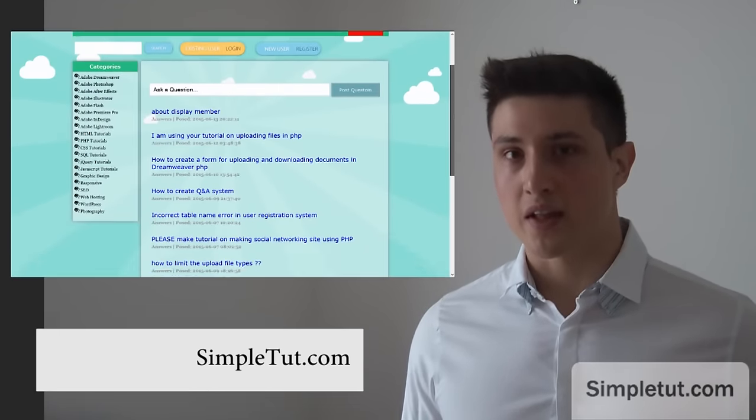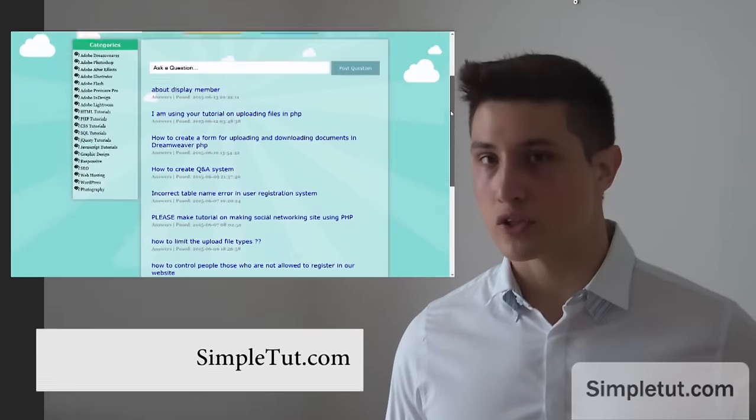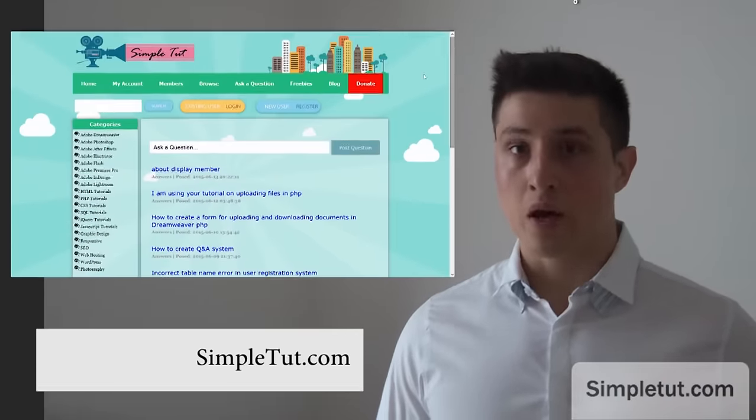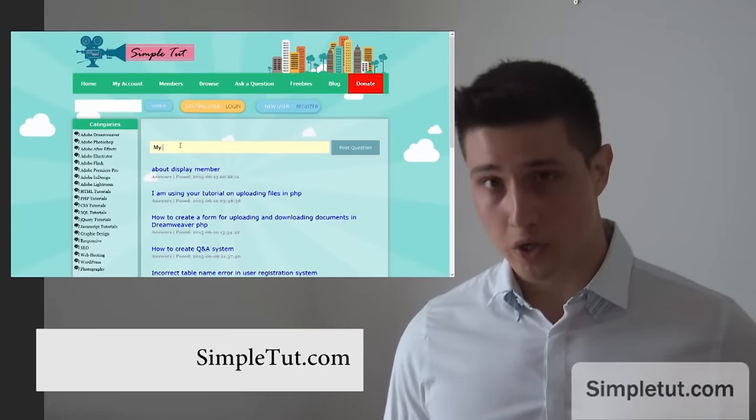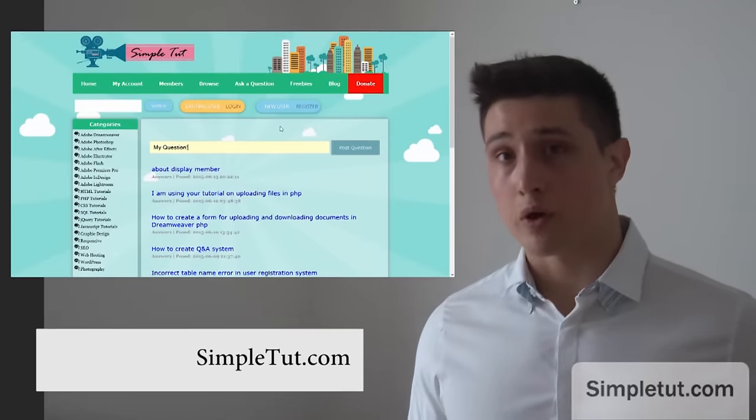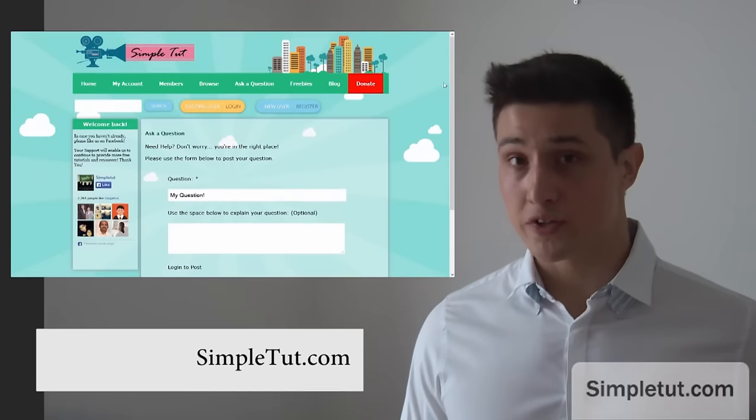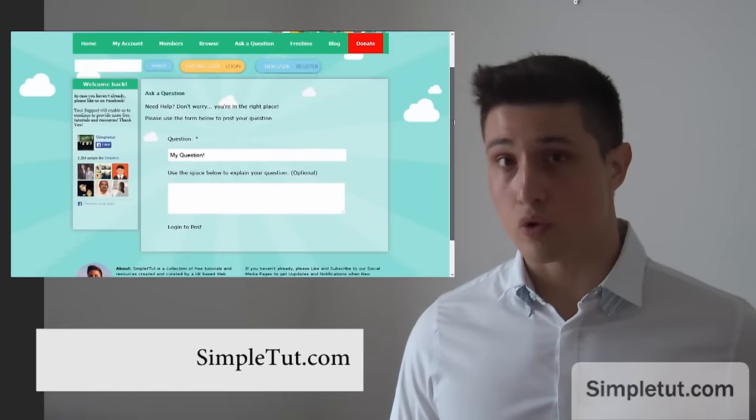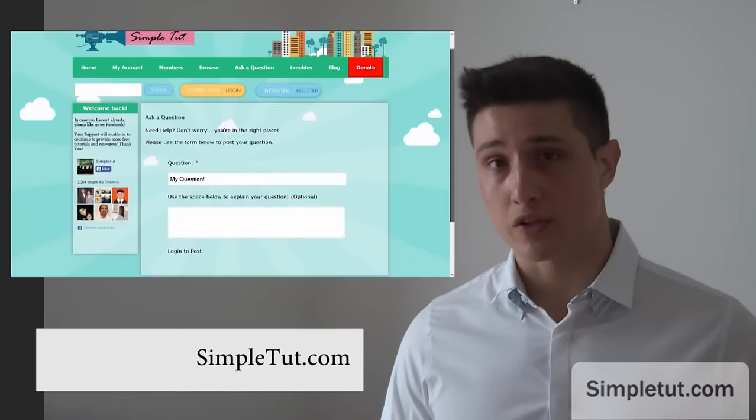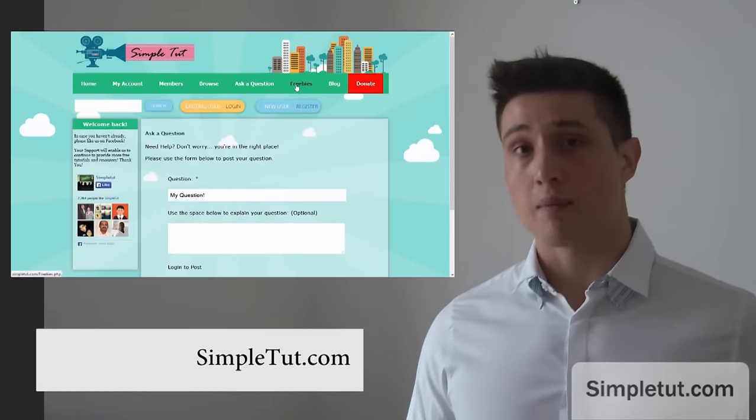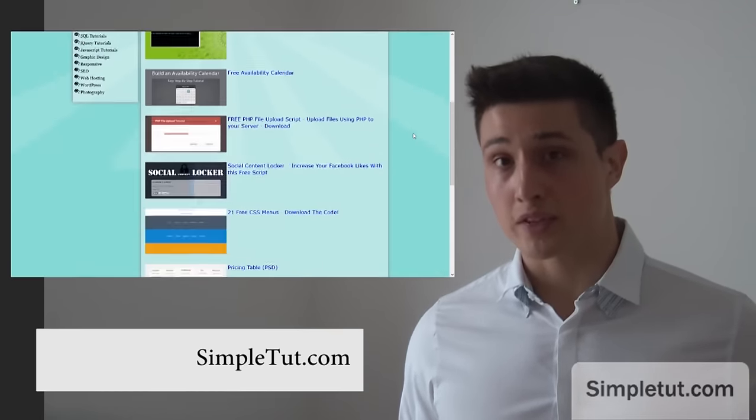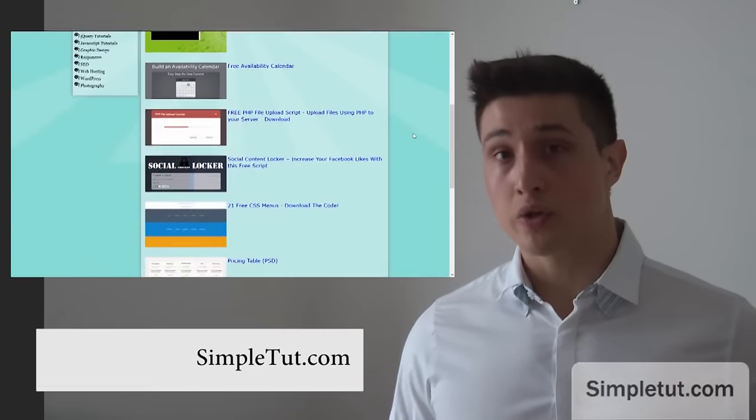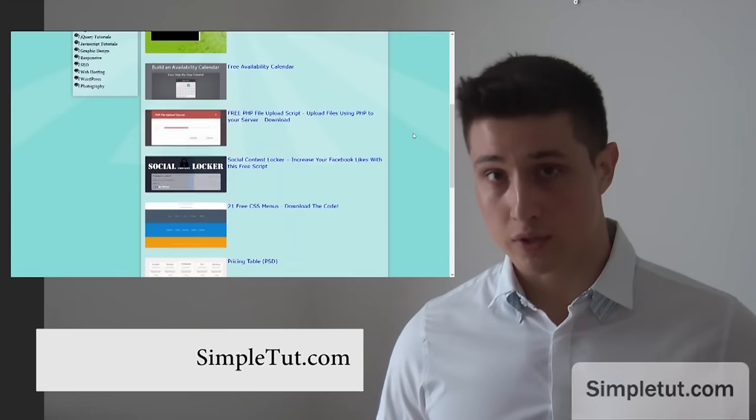But this is a fantastic learning resource and it does not stop there. We also have an ask a question area on our website where you can post a question about this or any other tutorial or perhaps even a project of your own. We also have a blog and a freebies section which you can use to access even more content.